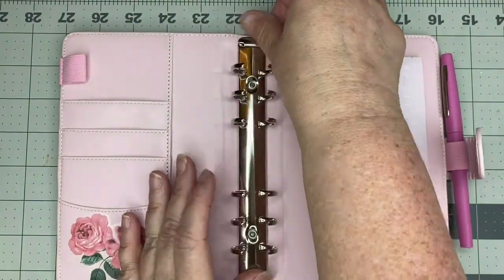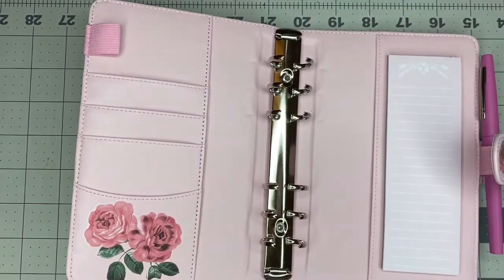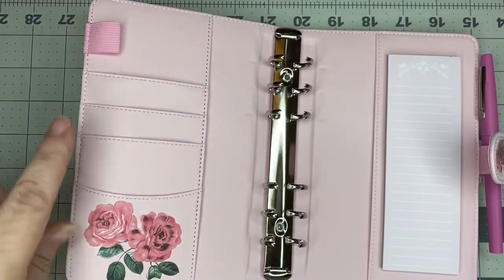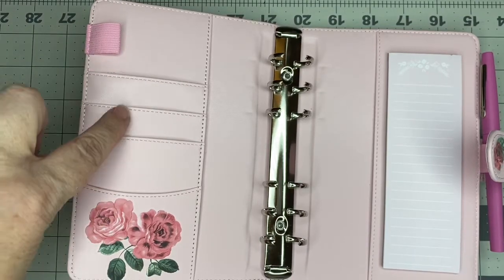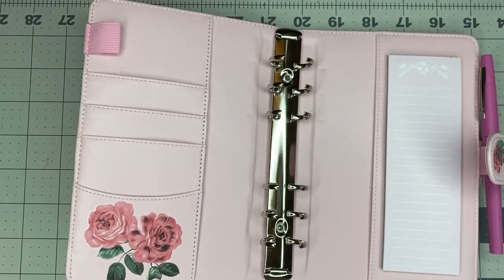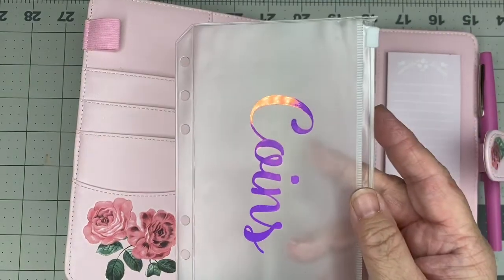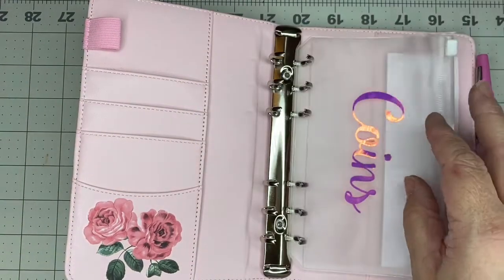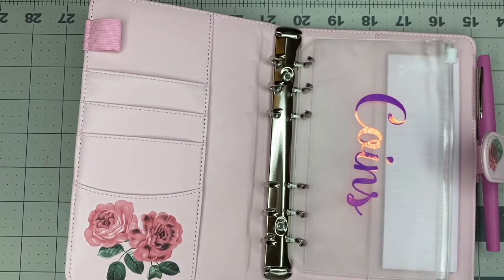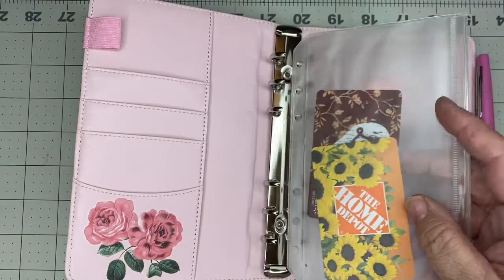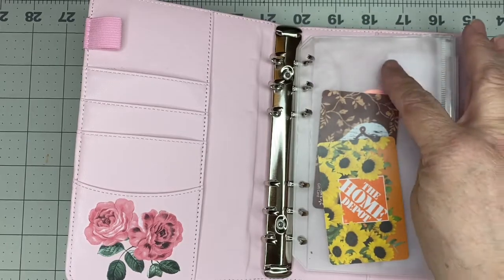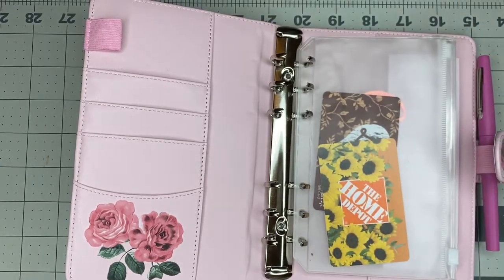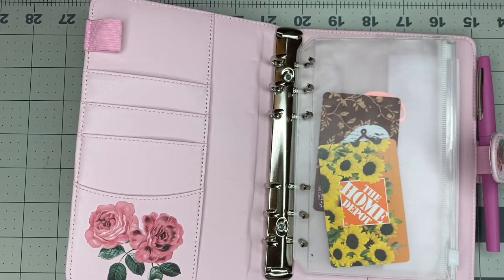And then inside, where those little card holders are, that's where I'll put my reward cards, my Costco card, the debit card that I'm going to use for groceries. Because I do have a couple of different checking accounts. And one account gets money in it just for groceries. And since I'm not using the cash right now, so that's going to work well.